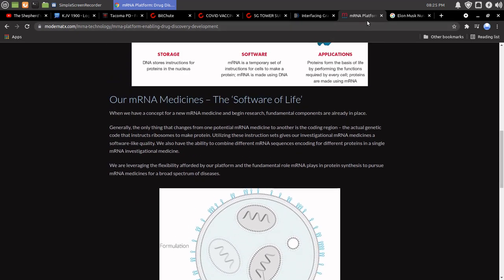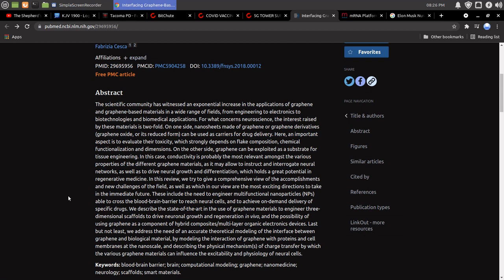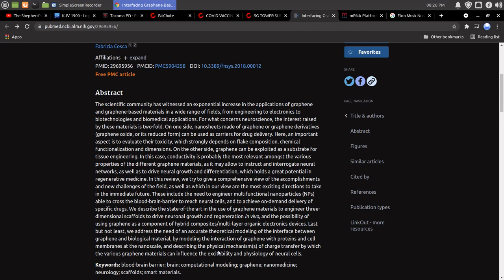I mean, I'm not trying to scare anybody here. Last but not least, we address the need of an accurate theoretical modeling of the interface between graphene and biological material. By modeling the interaction of graphene with proteins and cell membranes at the nano scale. And describing the physical mechanisms of charge transfer